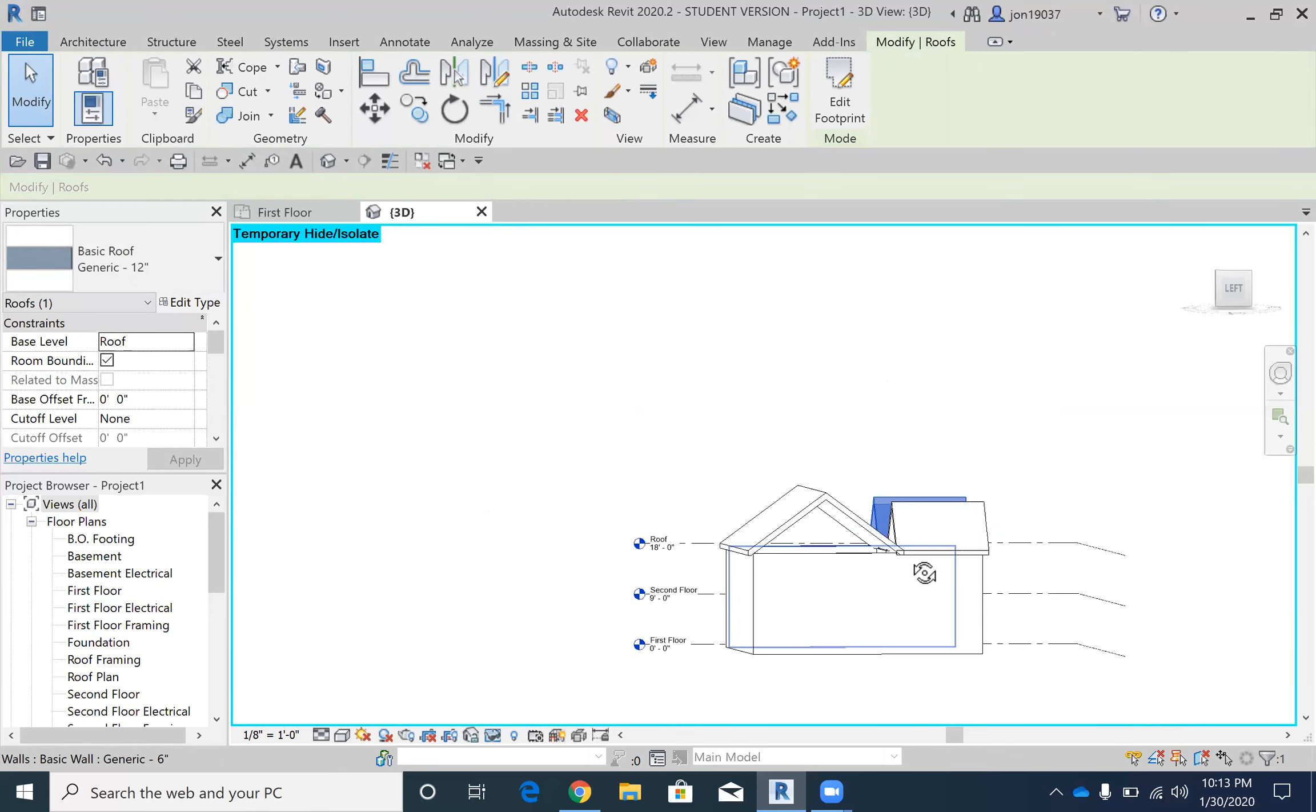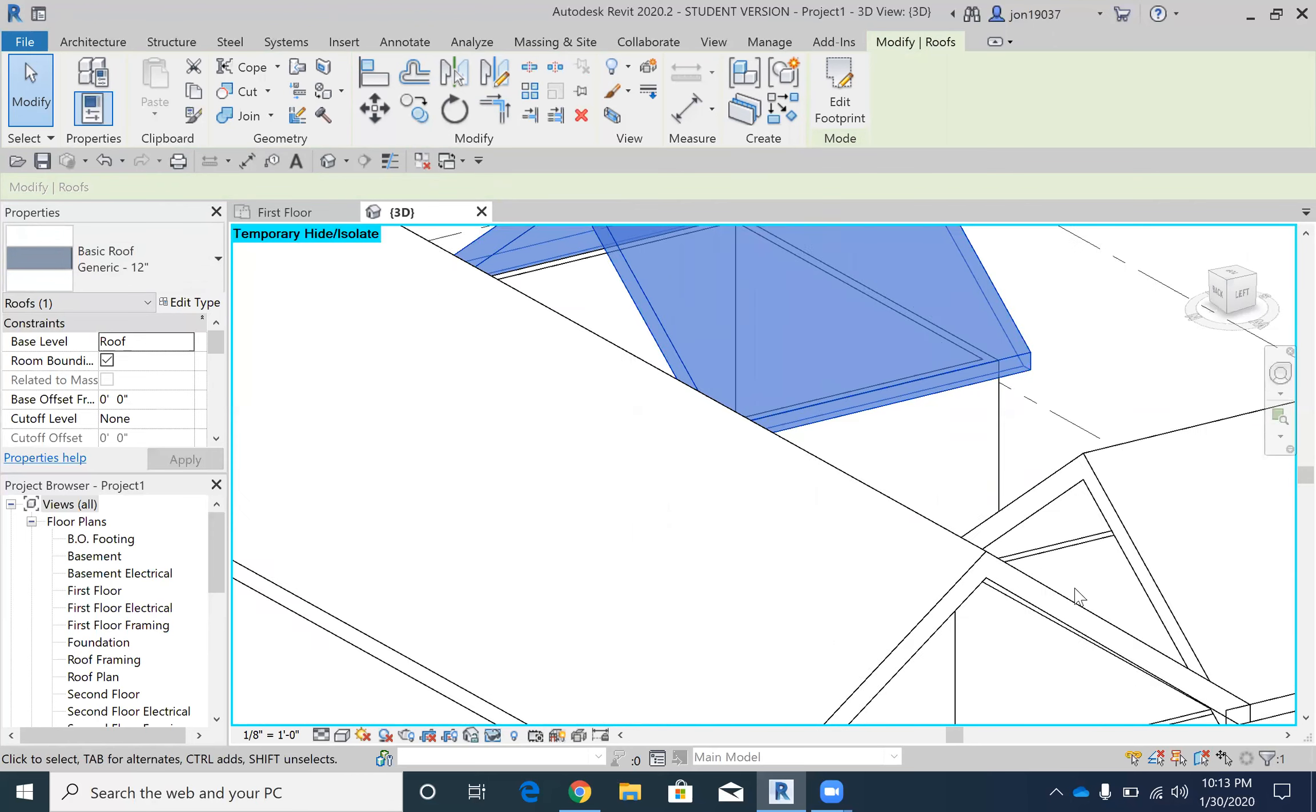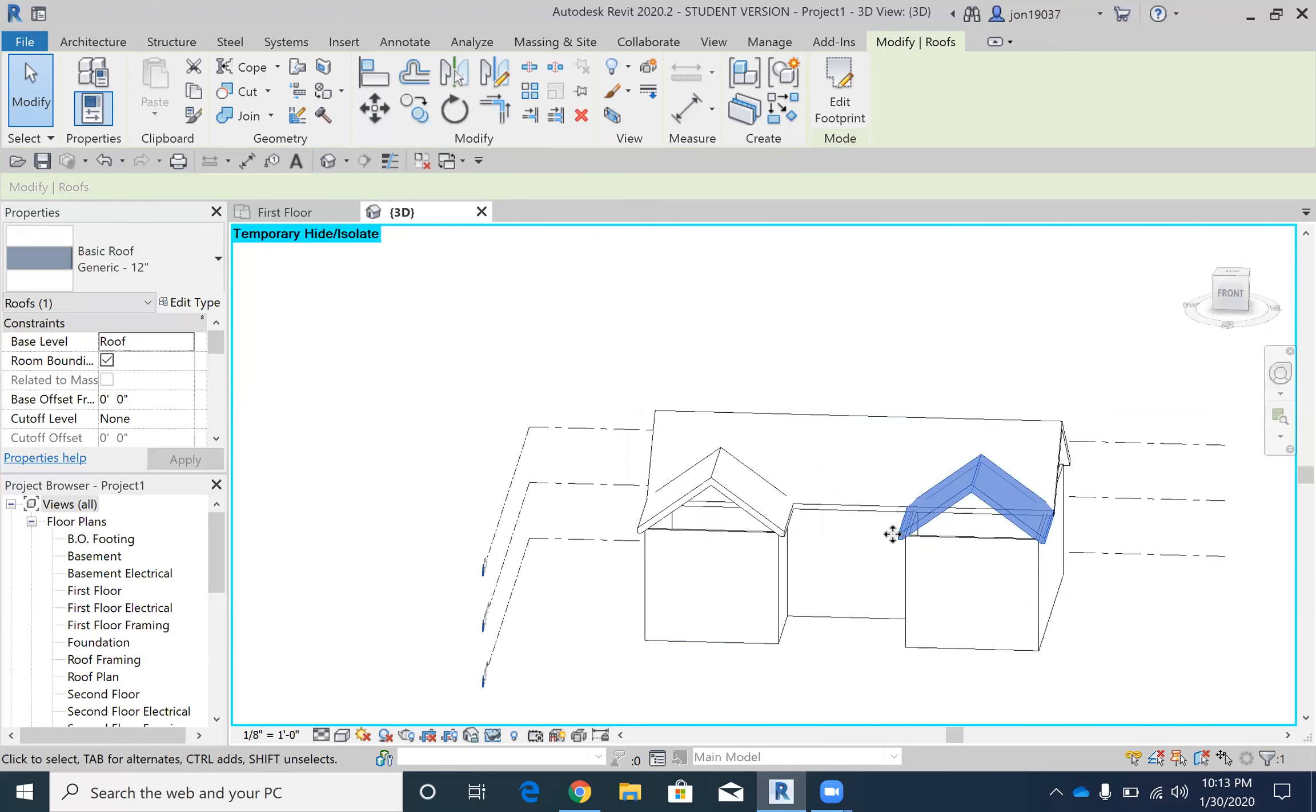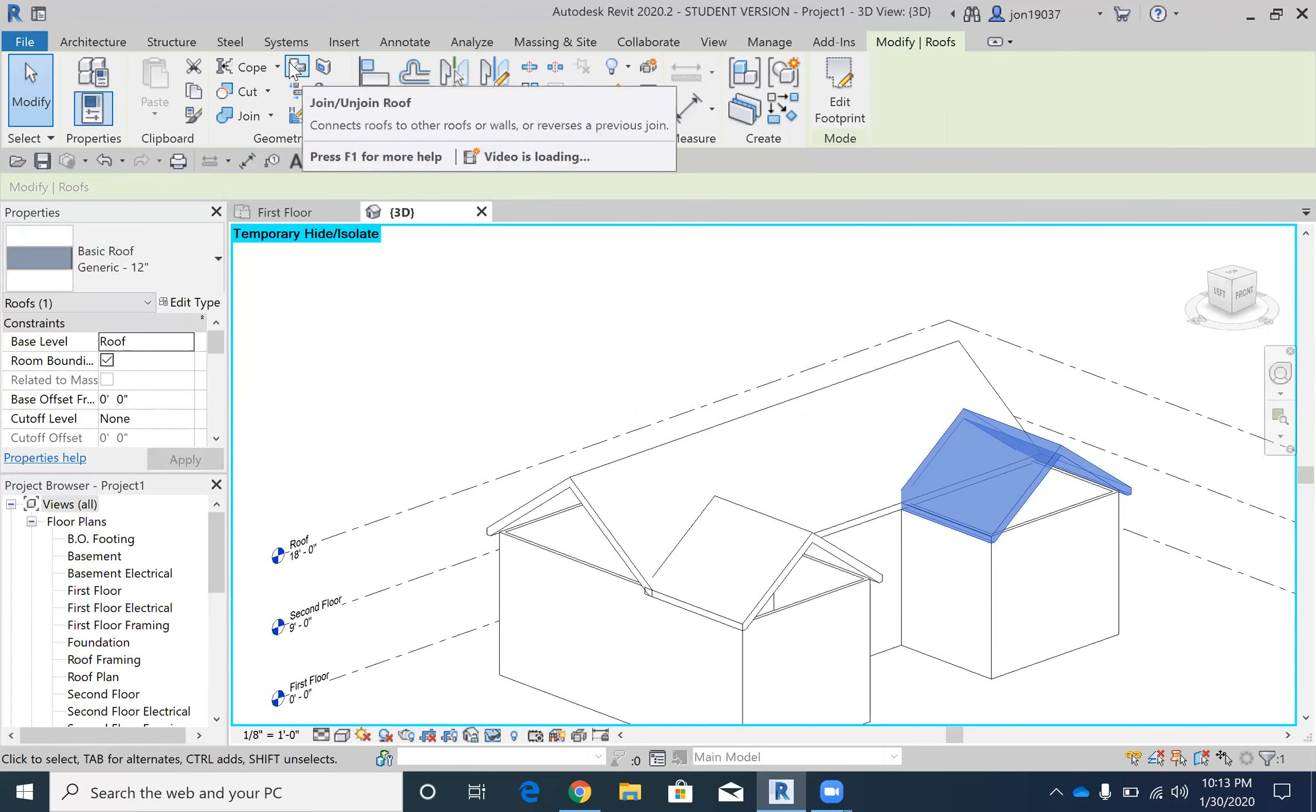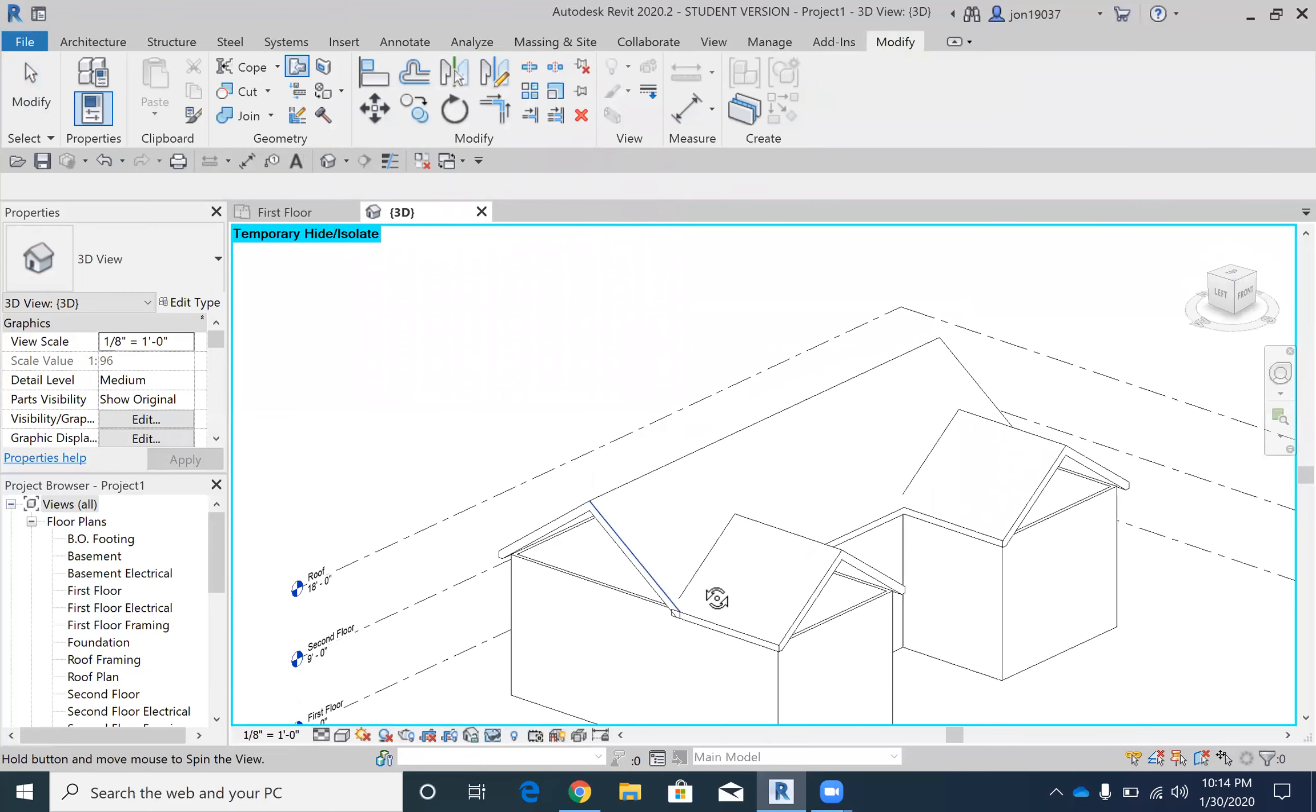All right, so we've got multiple pitches but as you can see they are not connected. That could be a problem for water if it rains or snows. What we're going to do here is use this nifty tool up here on the modify tool called the join and unjoin roofs. I'm just going to click this tool.